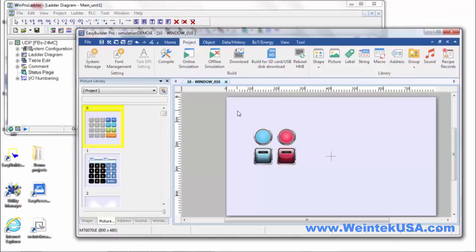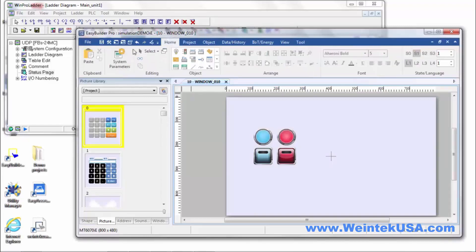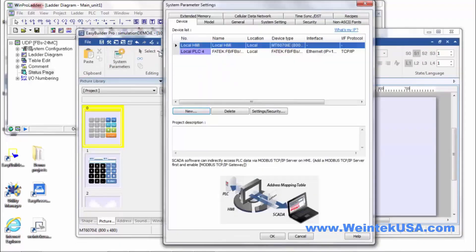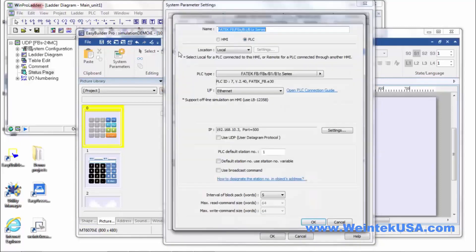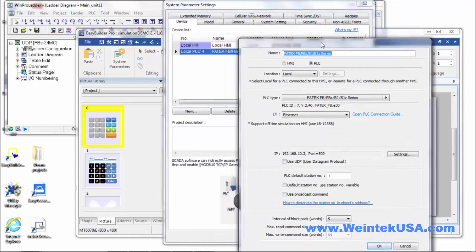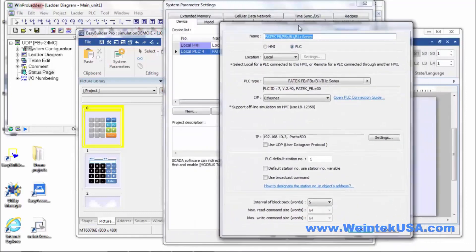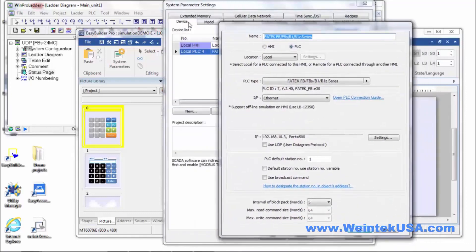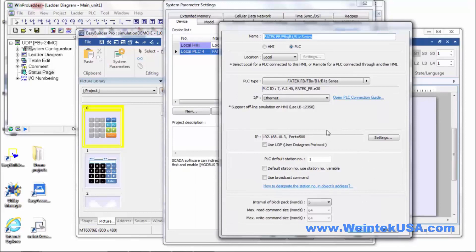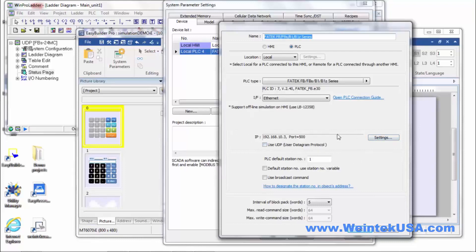The first thing we need to do to make sure we have a successful online simulation is to make sure that we have our comm settings right. In our system parameters settings, on the device tab, our PLC settings. Naturally this is the IP address or the comm port settings for the device that the HMI is talking to.